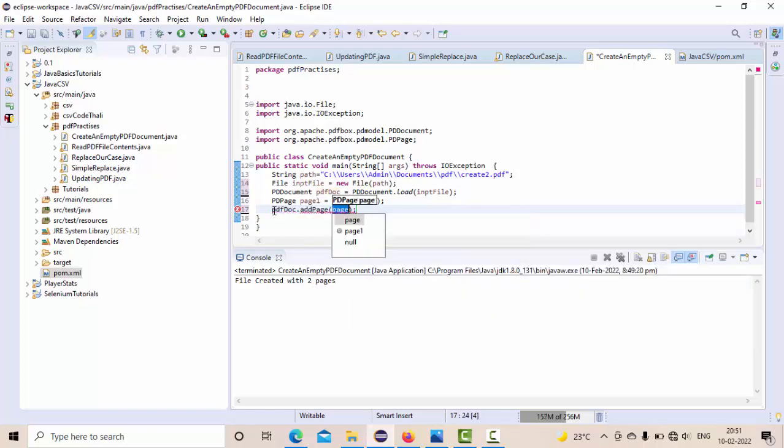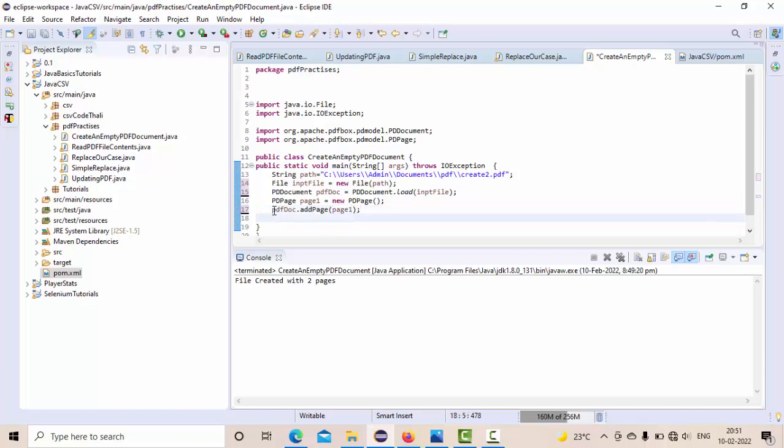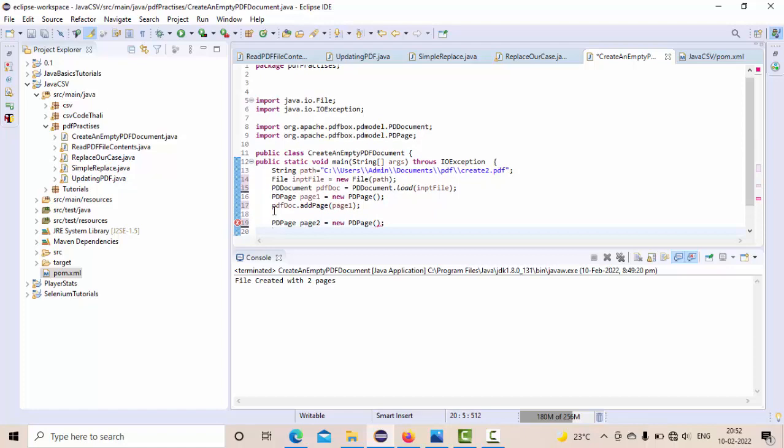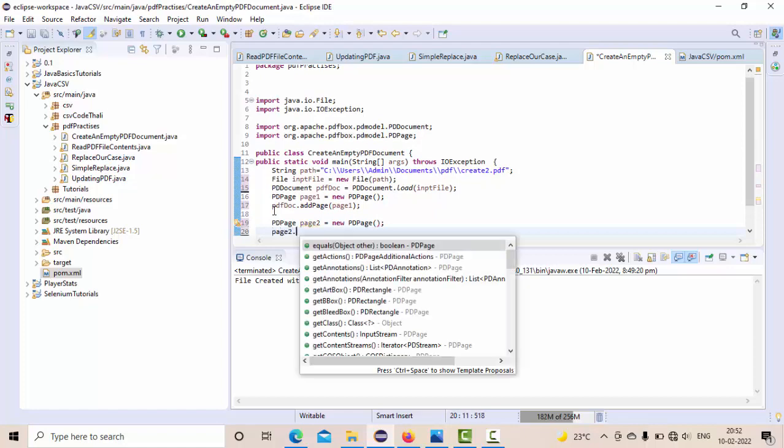Similarly, let me add another page as well. So for that, first I need to take the page object, something like page2 = new PDPage. So I have the page object now.